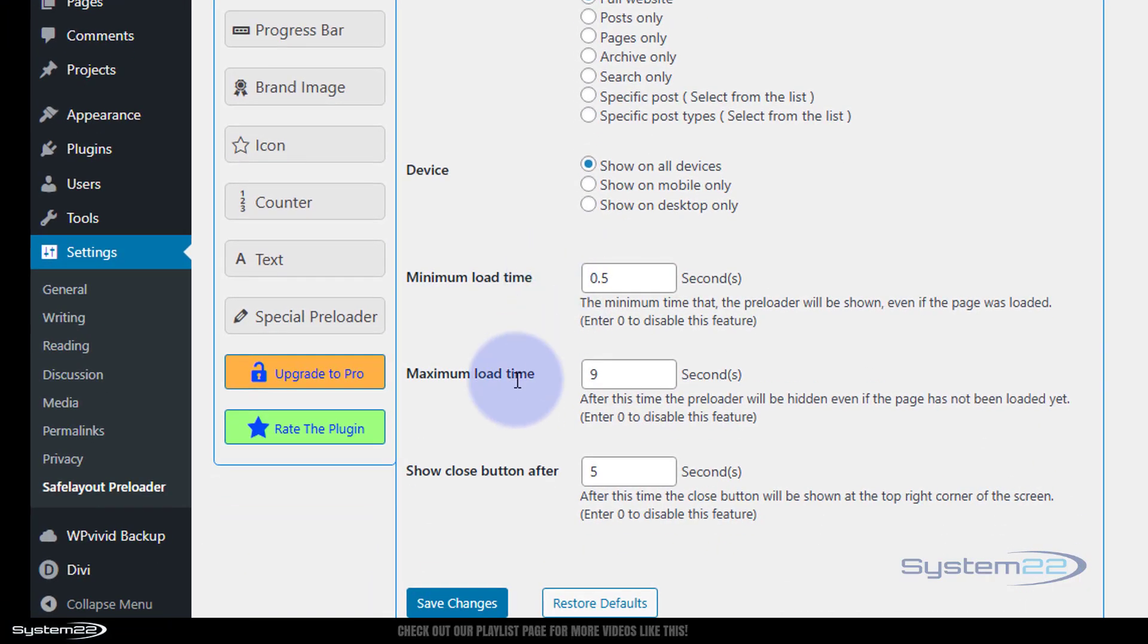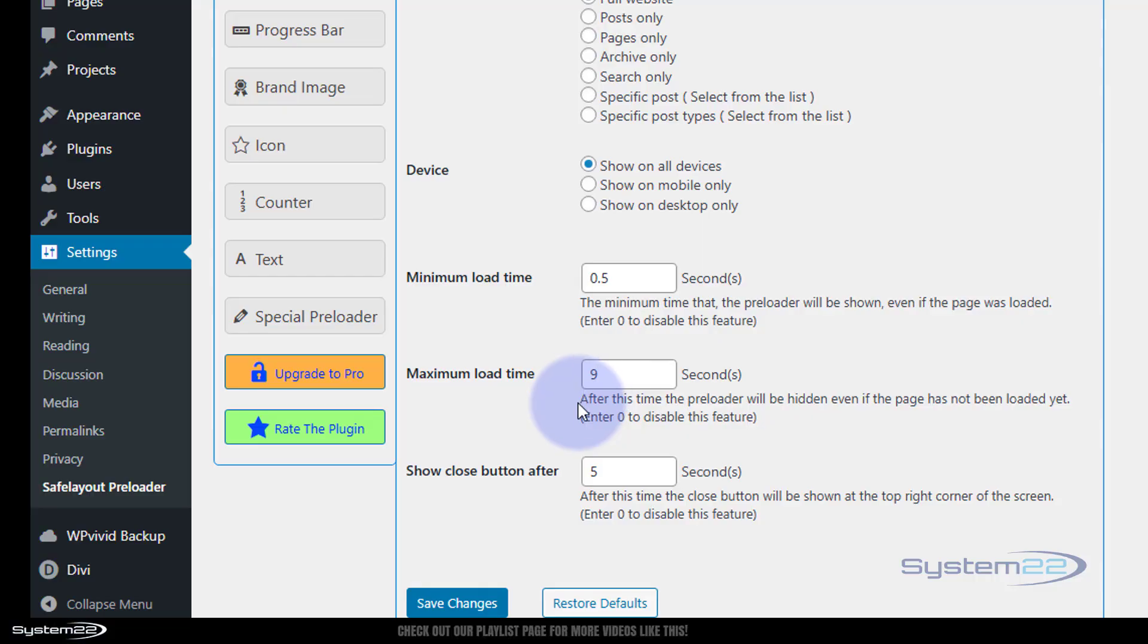And maximum load time is how long it's going to stay on the screen if there's a problem with the site that's just not loading the page. It'll stay for nine seconds. And after this time it'll hide even if the page has not been loaded yet. If you want to disable that, put in a zero.